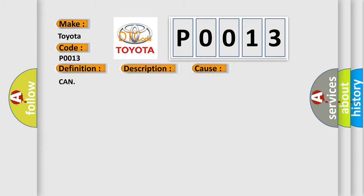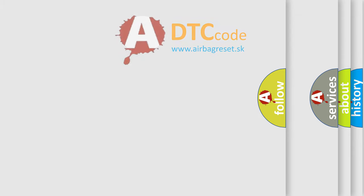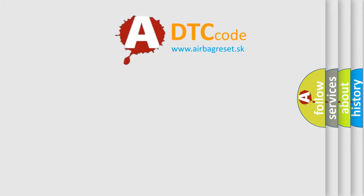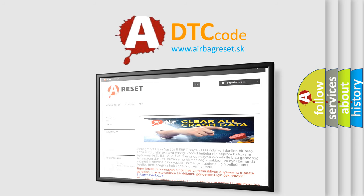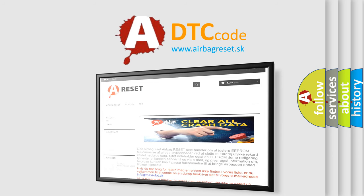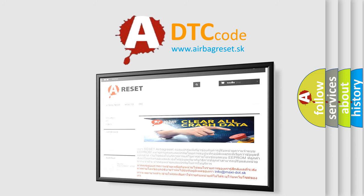The airbag reset website aims to provide information in 52 languages. Thank you for your attention and stay tuned for the next video. Follow and look at it.